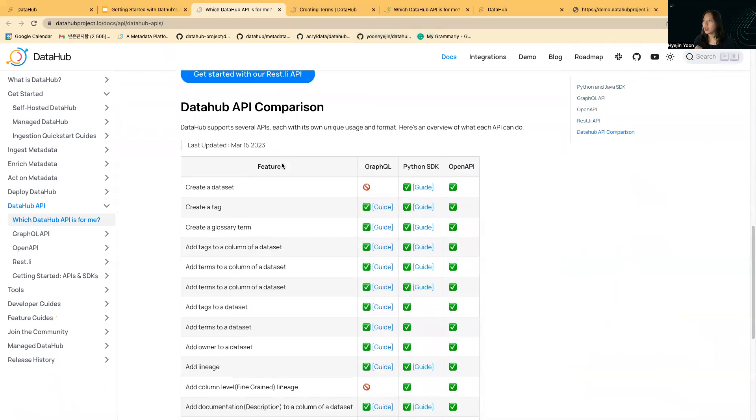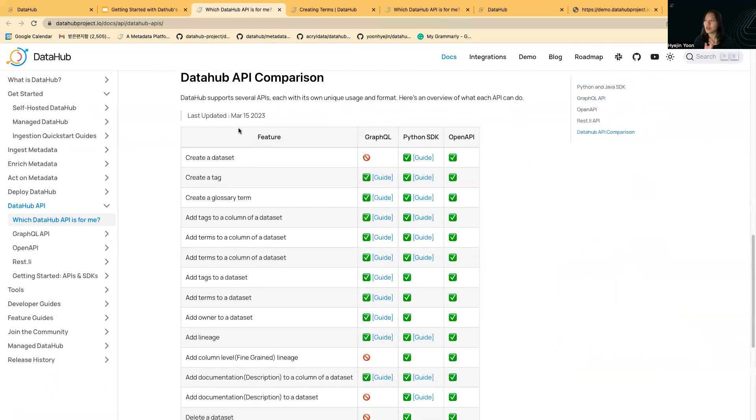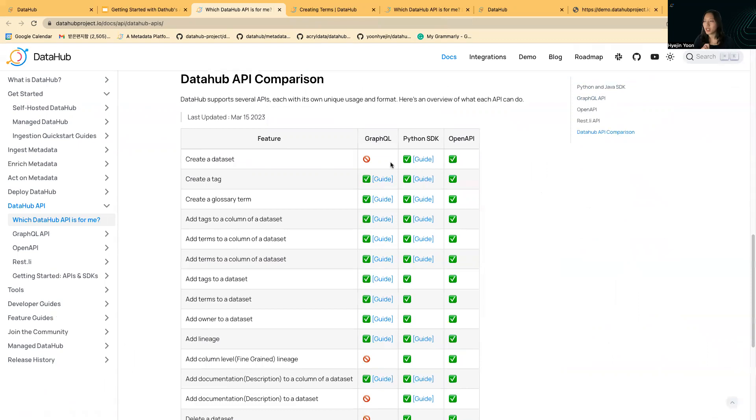I really personally love this. We have this new DataHub API comparison. Here you can easily understand which API is capable of which feature, and you can directly navigate to the corresponding guide.